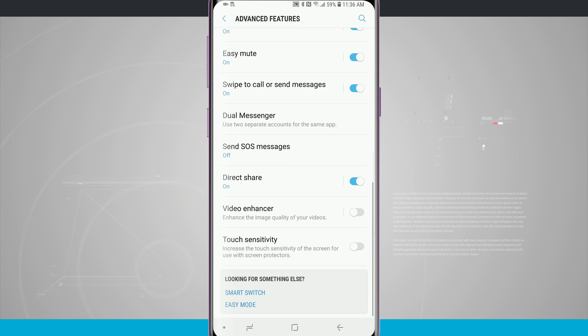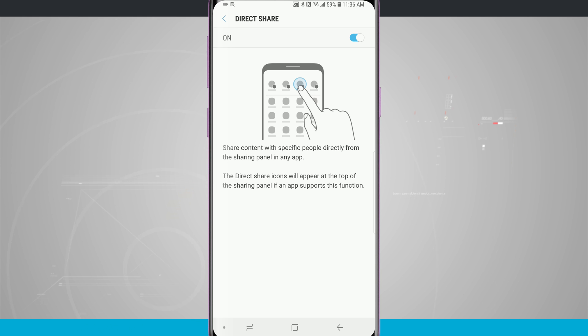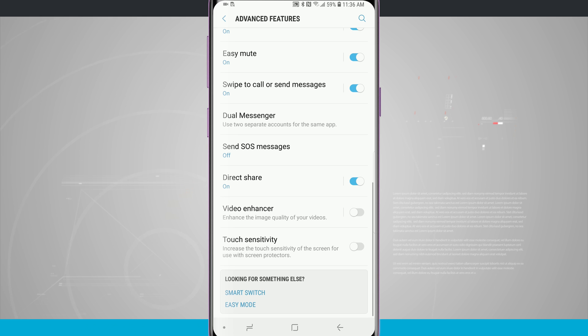Below that we have the option for direct share. Direct share will show the contacts whenever we're in a share menu which we can quickly tap on that contact and then share it directly with them without the need to go through any sort of other menus or settings to get that to show.